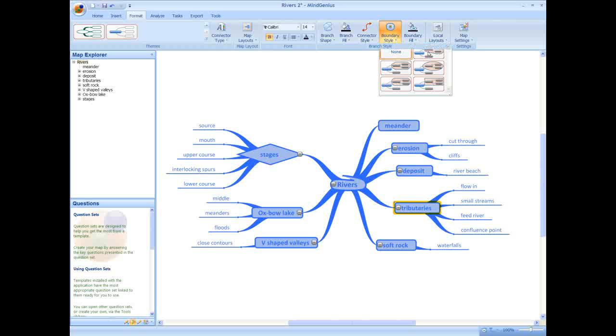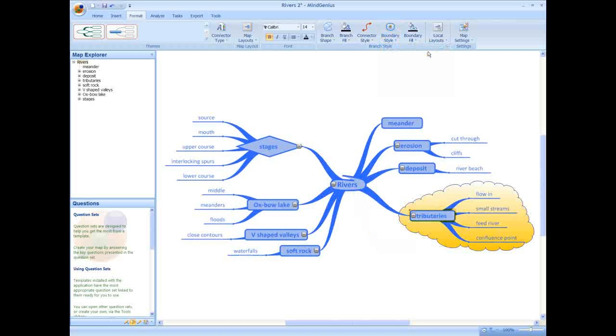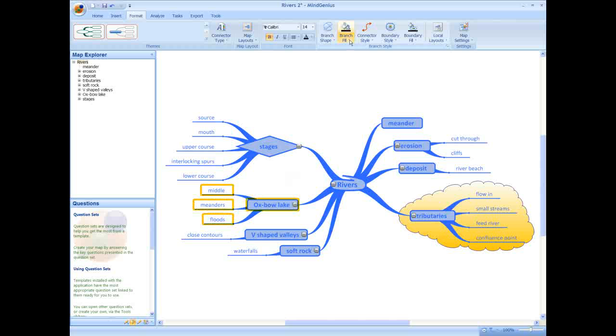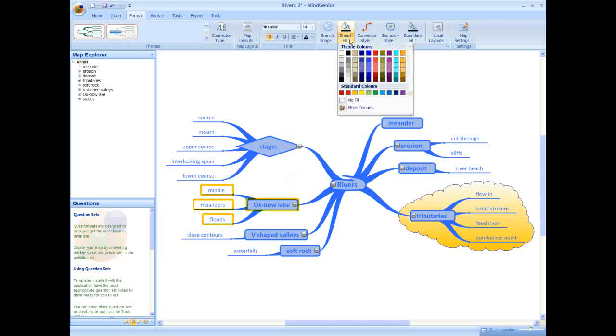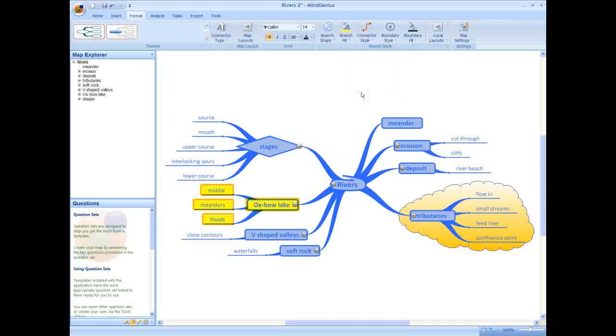Or add more prominence to an area of the map by adding a boundary, again choosing from a boundary style gallery, or by selecting individual or groups of branches and changing their colors to make them stand out.